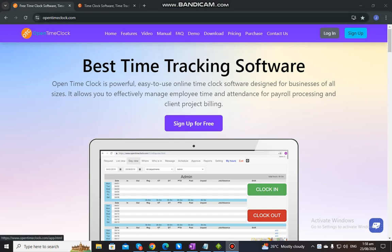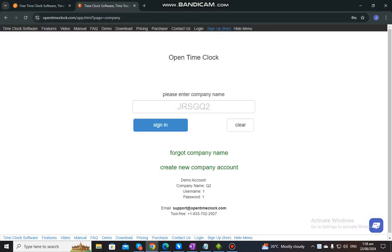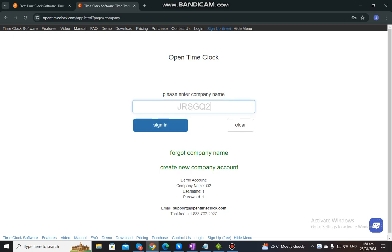You just need to click Login and it will route you to this. Since it is a newly created account for our latest version Q2, this is the one that I have created for the demo account. Once you are routed to this, after you click Login, you just need to enter the company name. Please make sure to enter the correct company sign-in name, which is the one that you registered when you signed up, and then click Sign In.